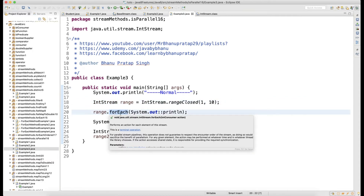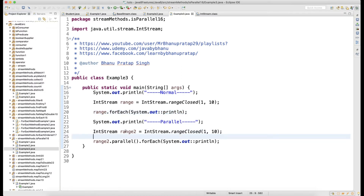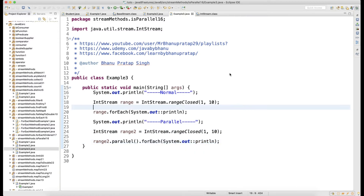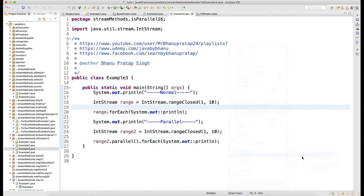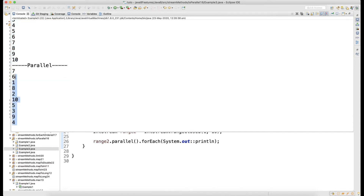In the forEach I use method reference `System.out::println` — this is a Consumer. When the forEach loop runs, one by one each object gets consumed by the println method, printing 1 through 10. In the parallel version I call `range2.parallel()` then forEach, and again each element gets printed. For the first forEach you see the sequence 1 to 10, but in the parallel version the sequence is not followed because of parallel threading.